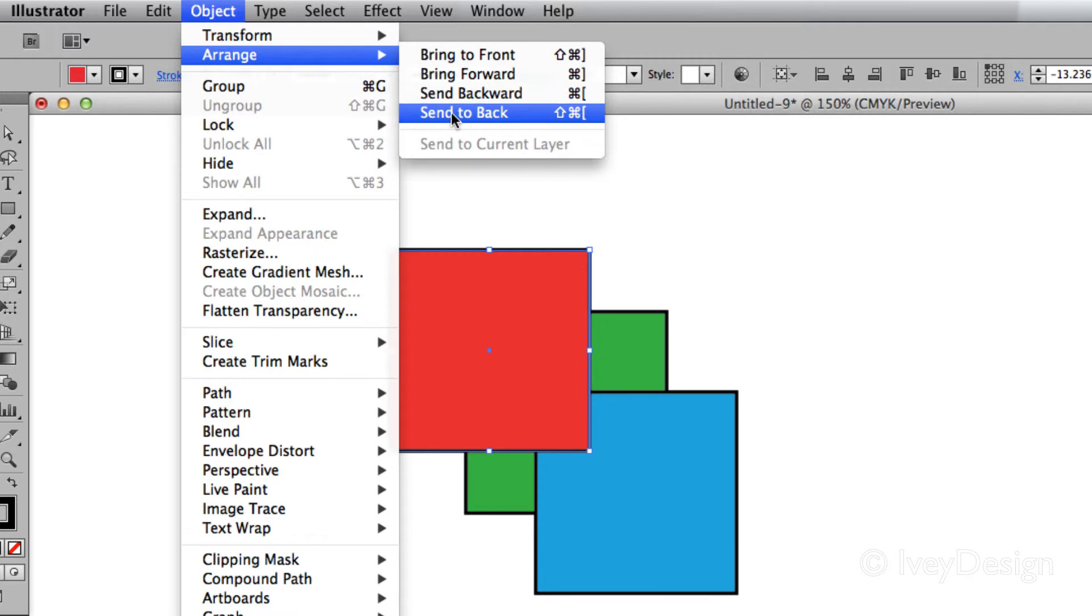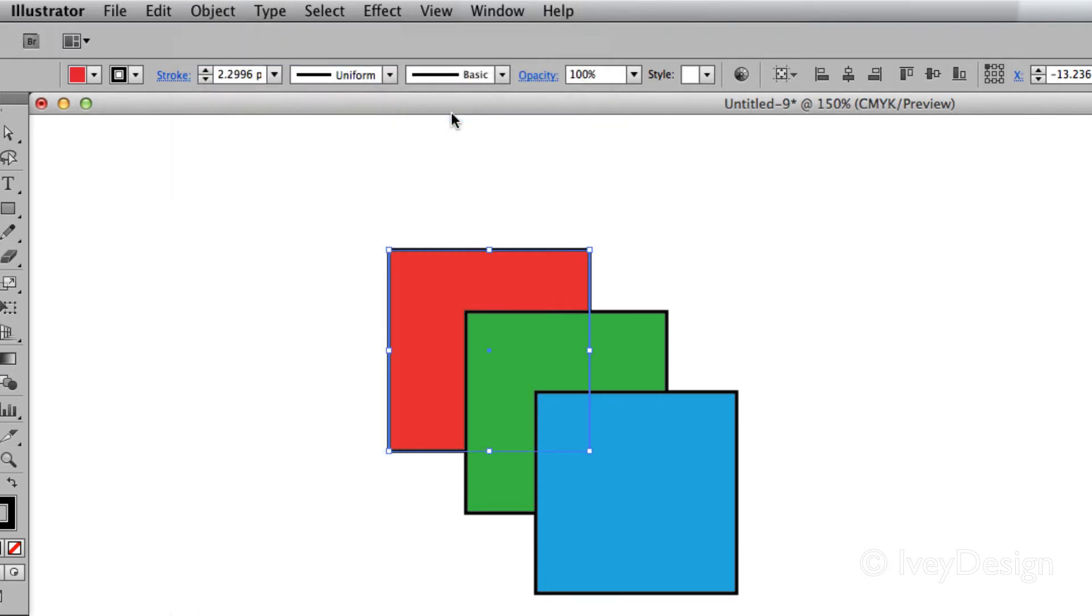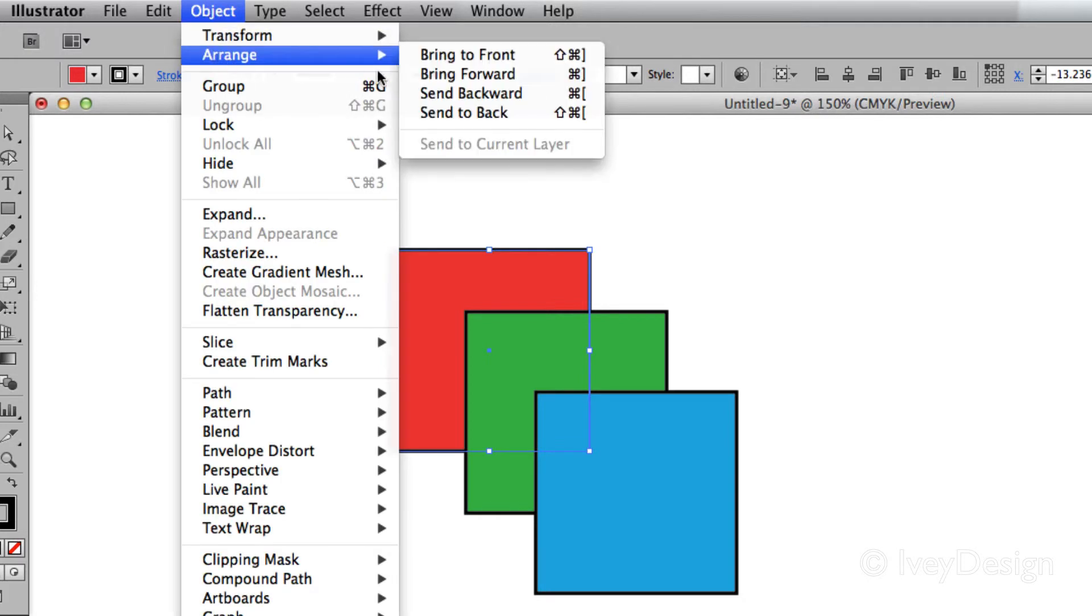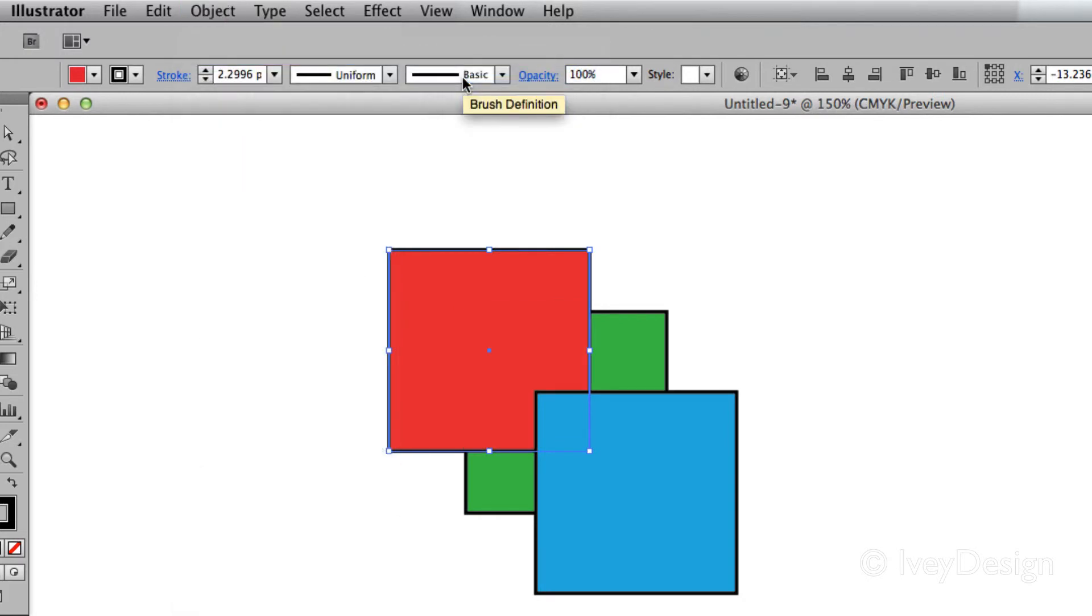And Send to Back sends everything to the very back of all objects. If I wanted to move it up just once, I can do Arrange and then Bring Forward, and that brings it up just one, but not on top of the other ones.